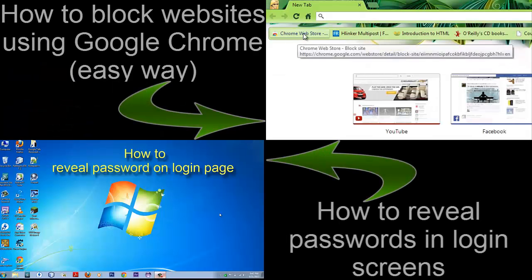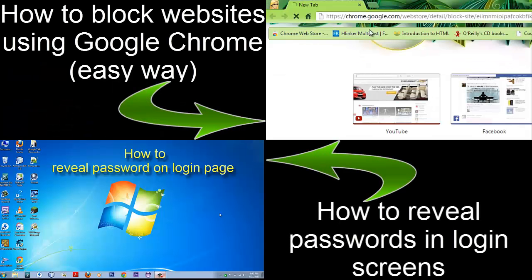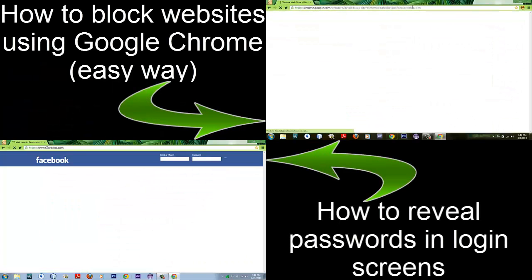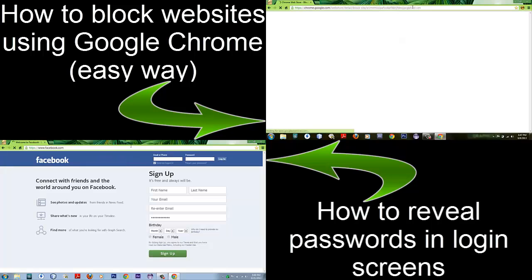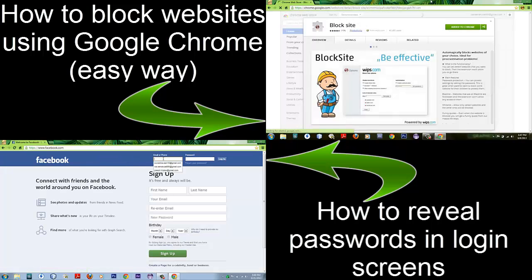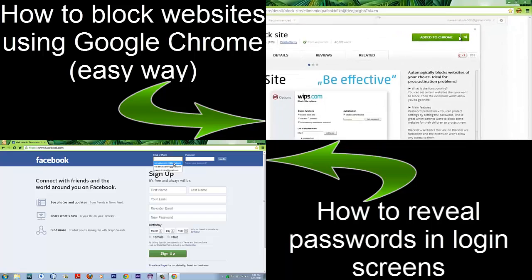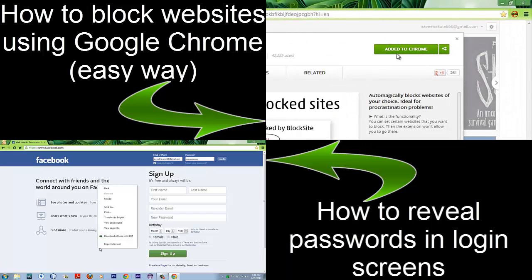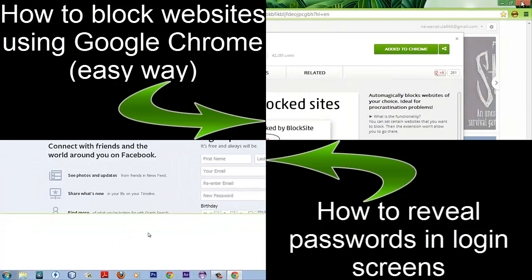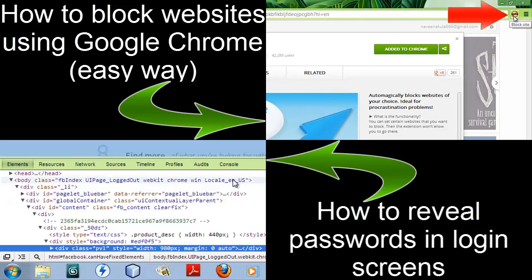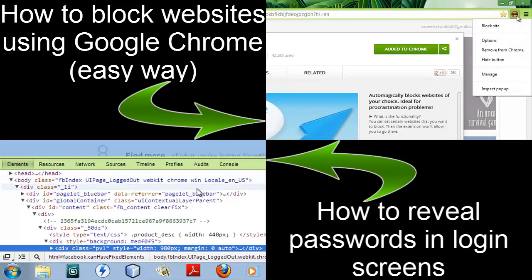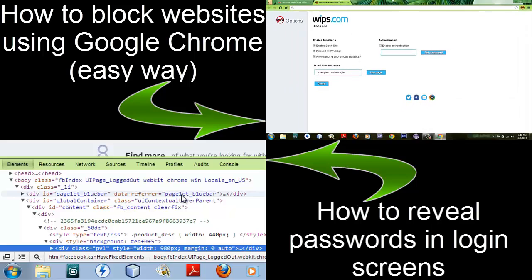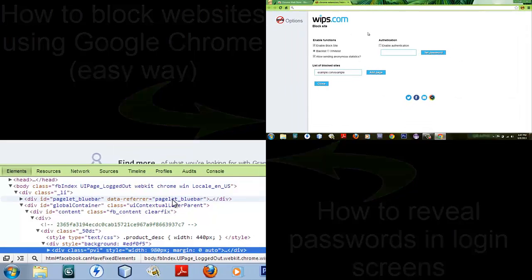Just click on this link—I'll put this link in the description. Once you get to the link, click on add to Chrome. Just click on that button and it will be added. Once you've added that, right-click on this button, then click on options, and this new tab will be displayed.